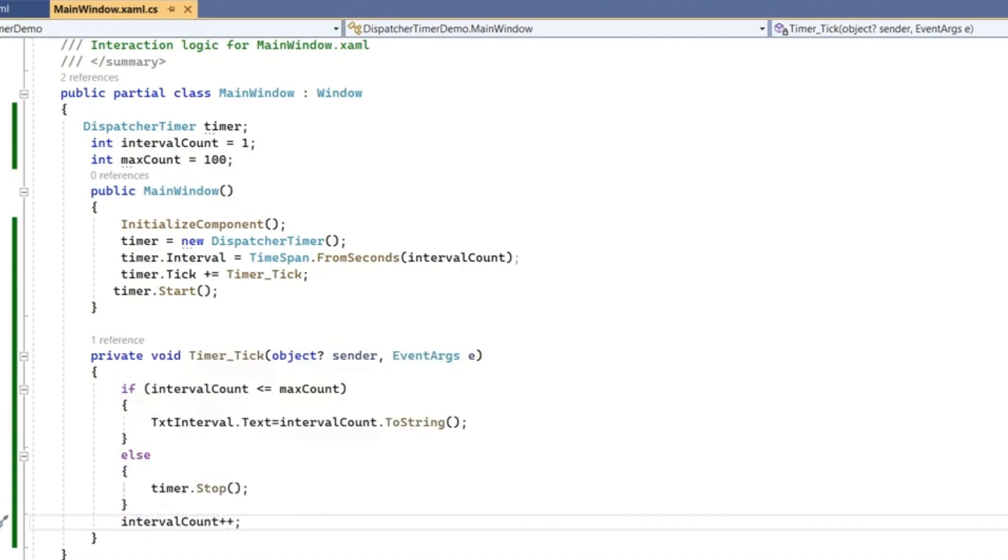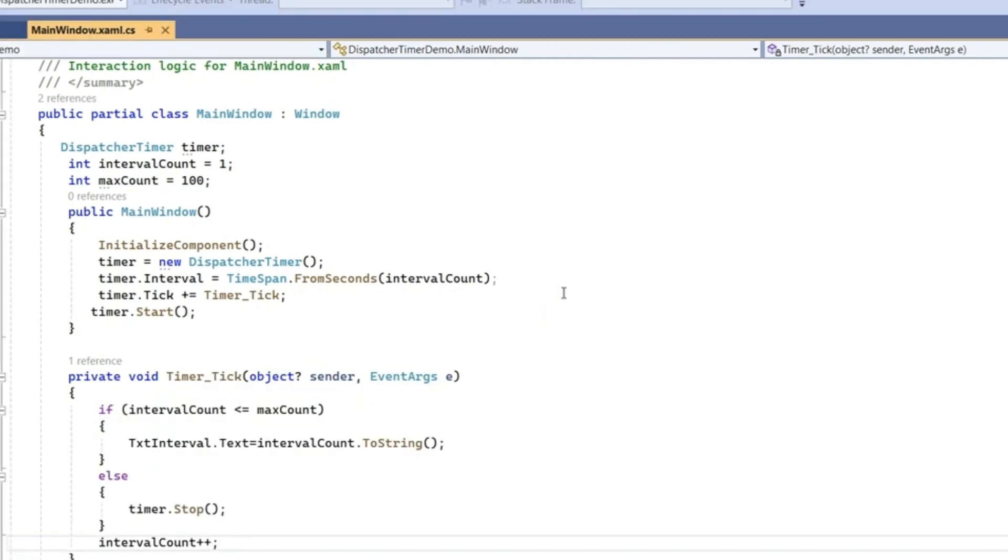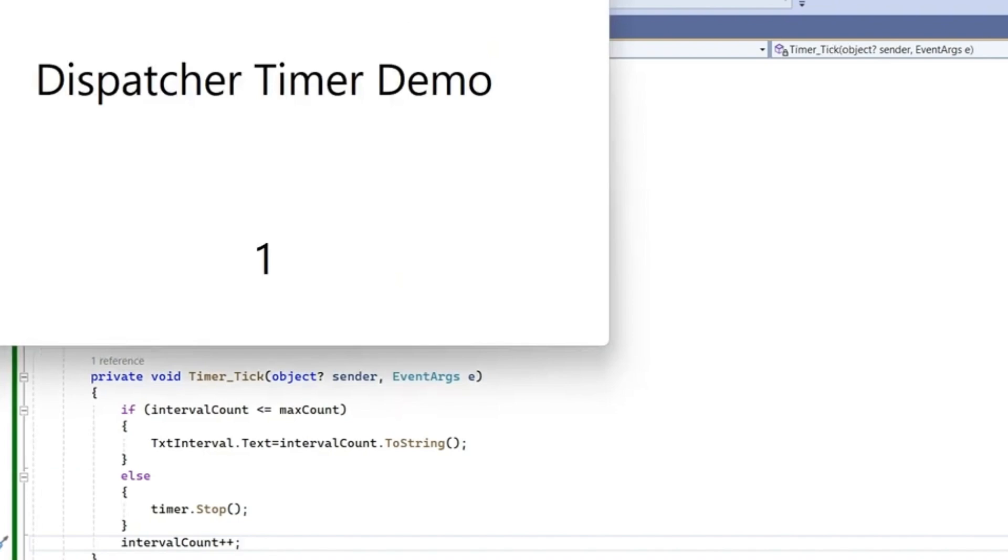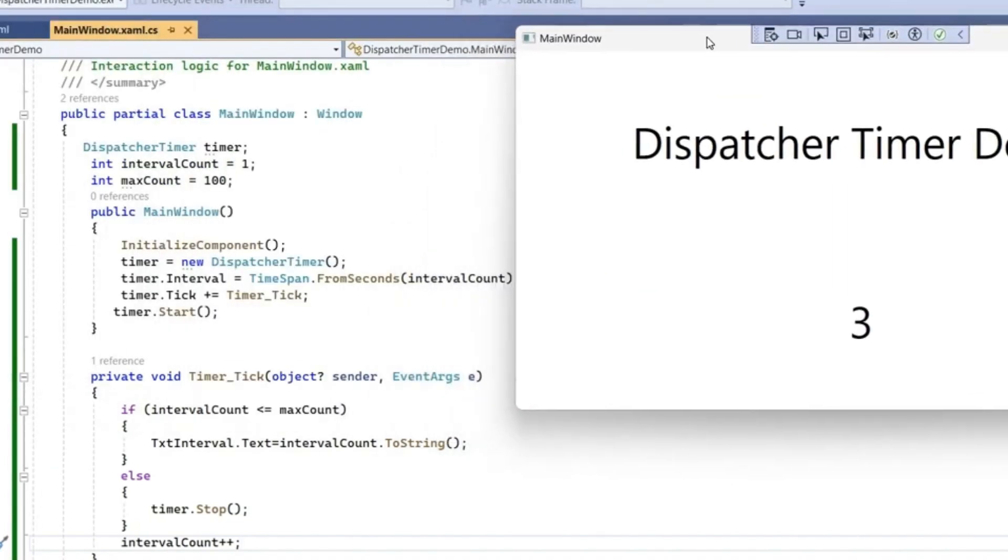Now run it. You can see here, after every one second it's printing the value of this timer.